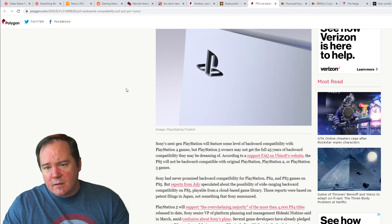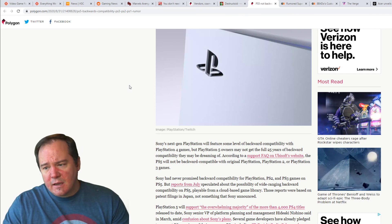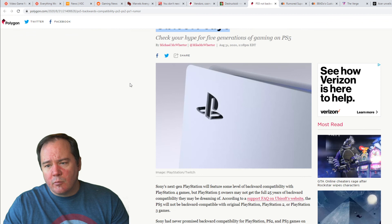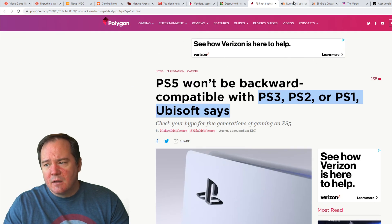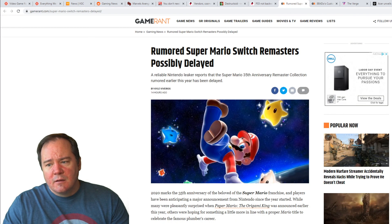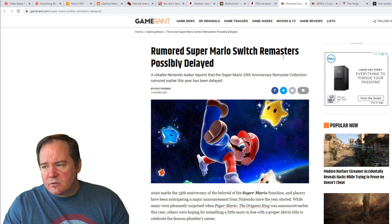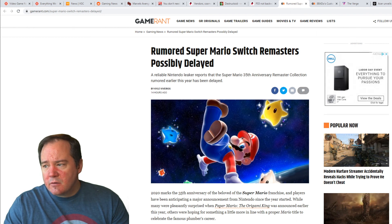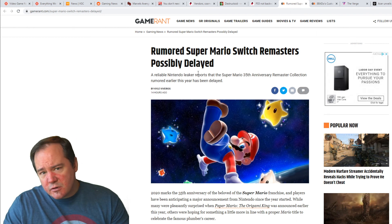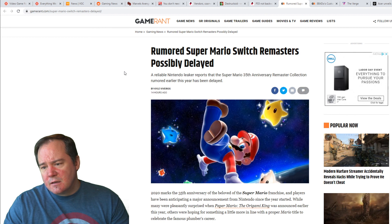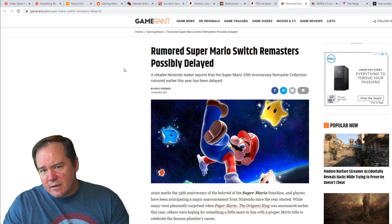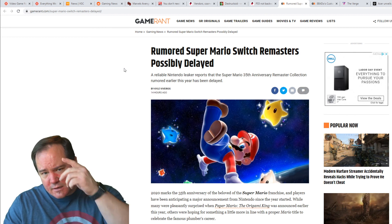But we're going to have to wait and see on that one for at least another couple of weeks. Let me know what you guys think about any of these different articles that I've covered today. Are you really disappointed about the backwards compatibility? Are you disappointed that the remasters are going to be delayed? Are you excited for the new GeForce cards? Let me know what you guys think. Don't forget to like and subscribe. I'll see you guys next time.